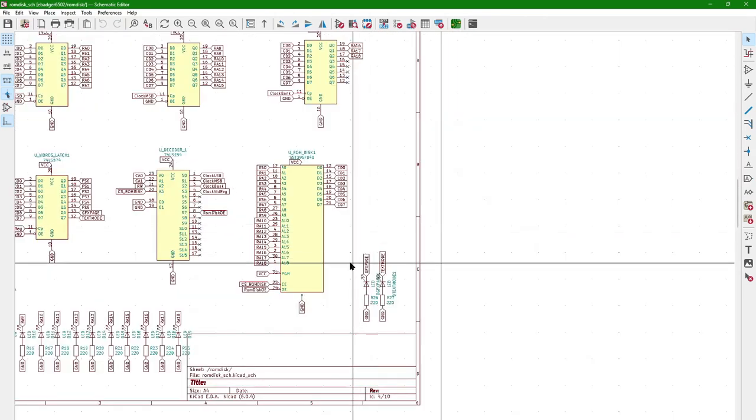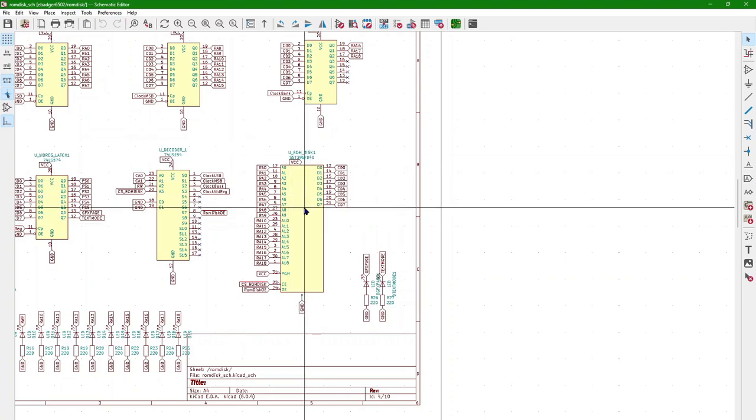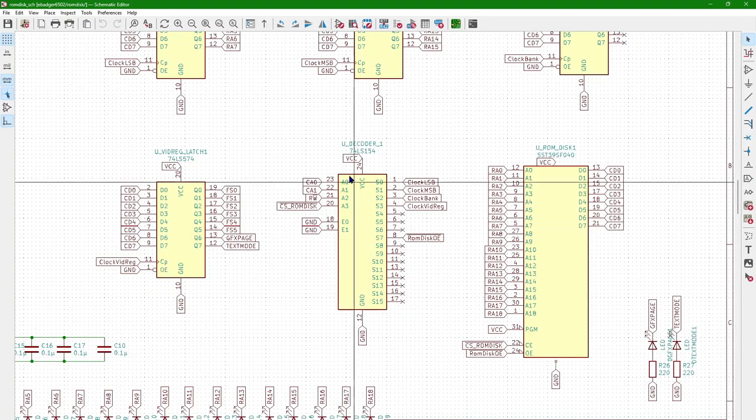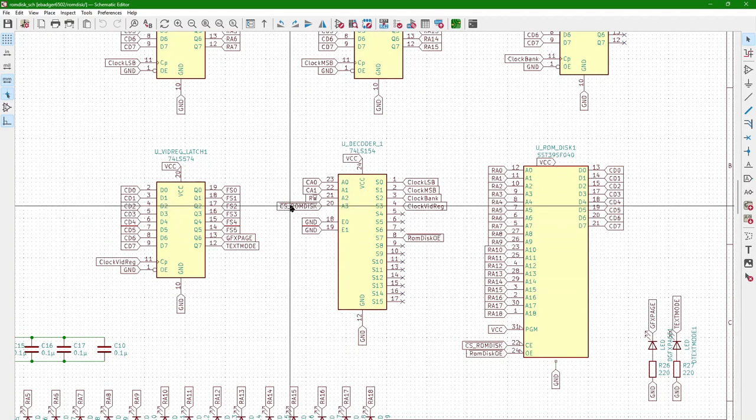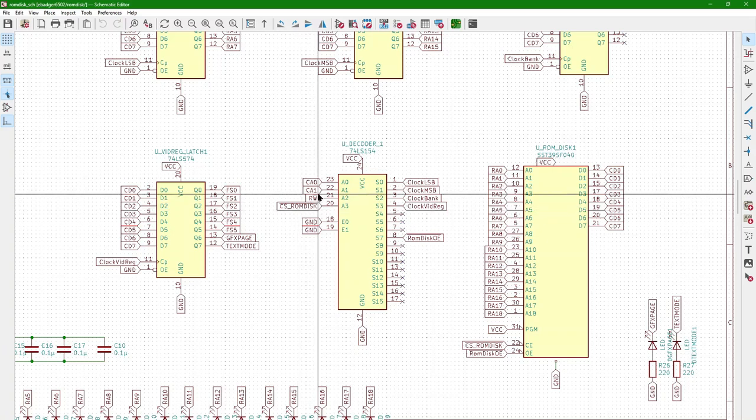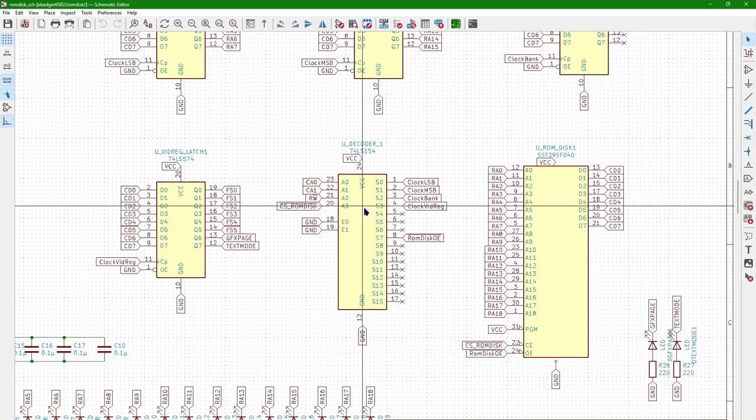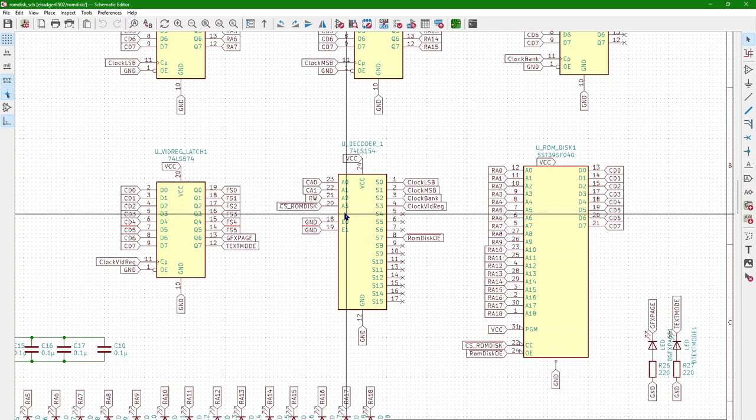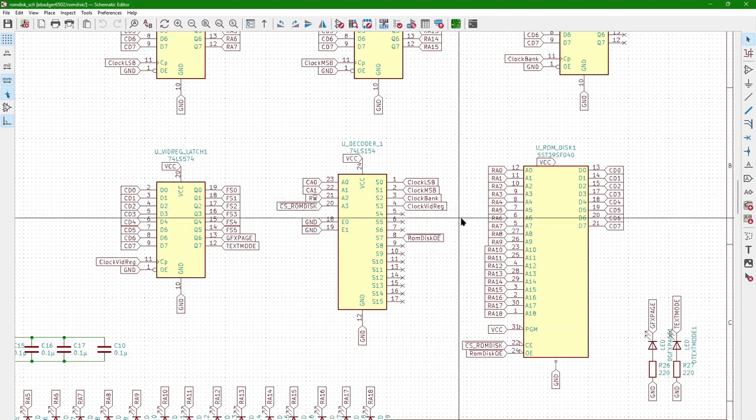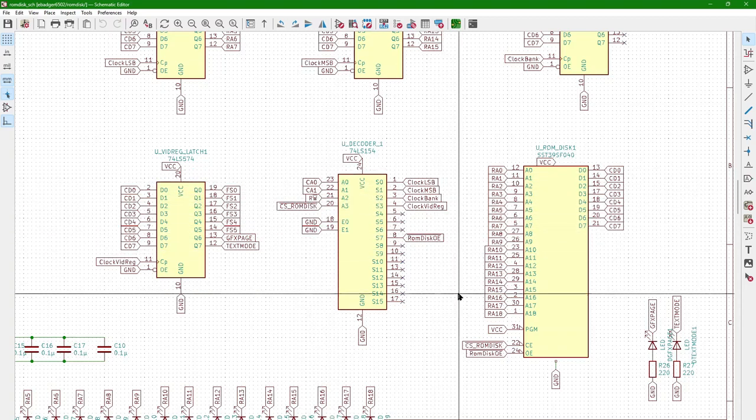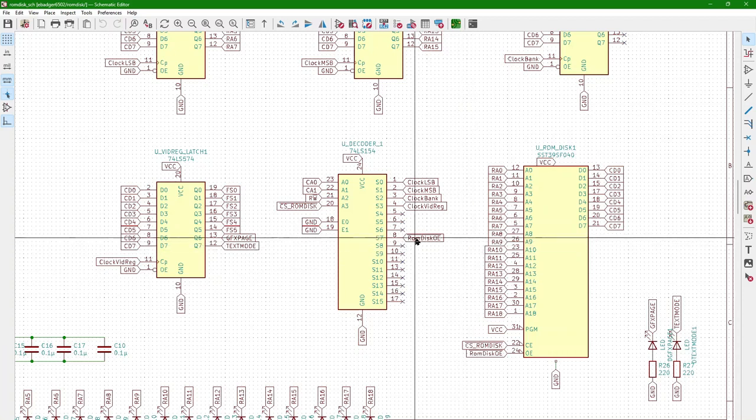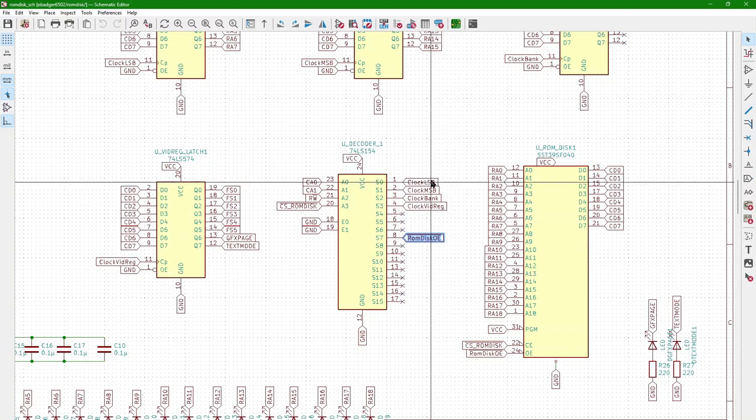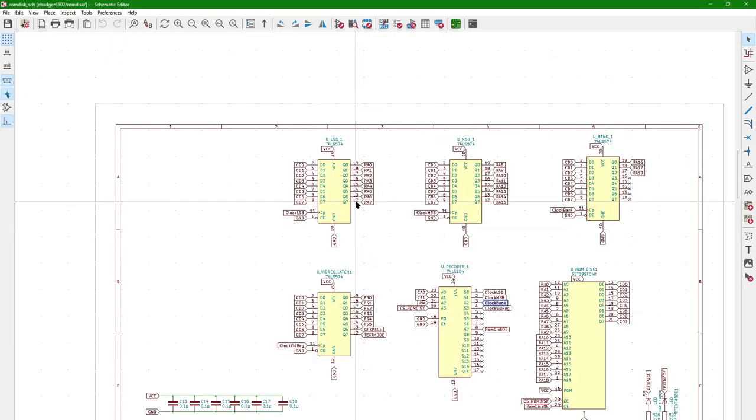Okay. I've got this ROM disk component, and this is a 512 KB ROM. And the way this works is there is a decoder here, which is enabled when the ROM disk is selected. And based on the address zero and one, while it's selected and whether it's a reader or write, one of these different signals will fire. And like for instance, this is a this would be a read of the ROM disk. And you've got this LSB, MSB and bank register.